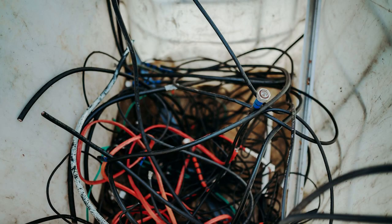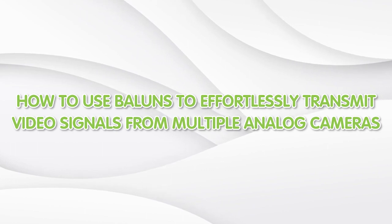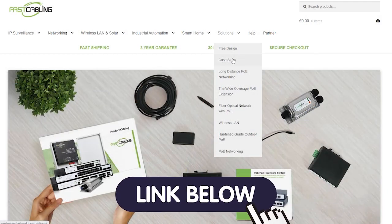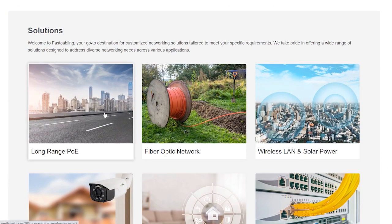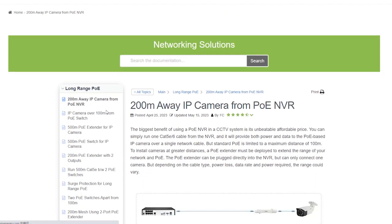Welcome back to our channel, Fast Cabling. Are you looking to expand your analog camera surveillance system without the hassle of running multiple cables? Today in this video, I'm going to show you how to use baluns to effortlessly transmit video data from multiple analog cameras using the 8-channel and 16-channel baluns. You can also learn how to boost your security coverage by visiting our solution page.